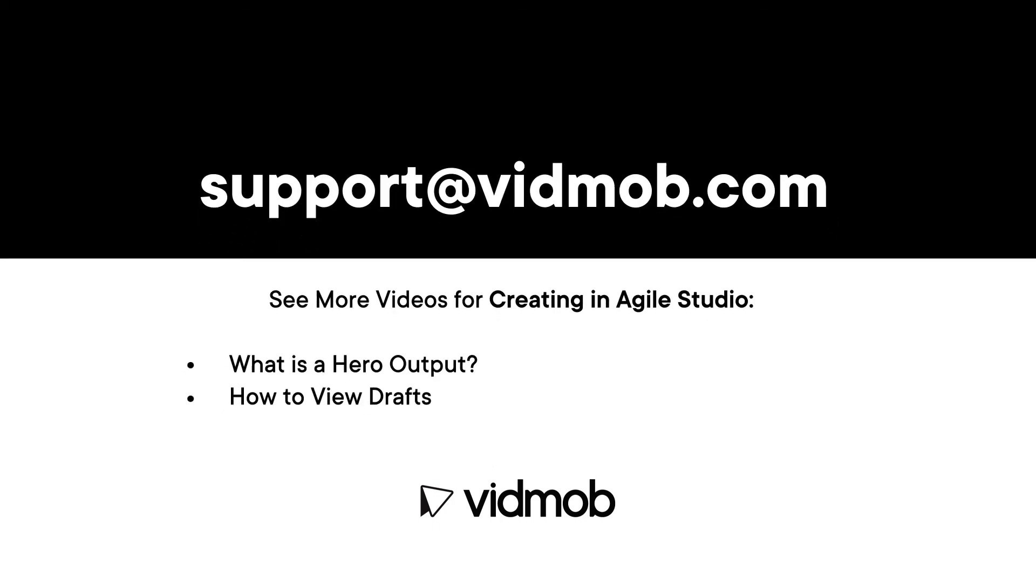Want to learn more about heroes? See our tutorial on what are hero and variation outputs here.